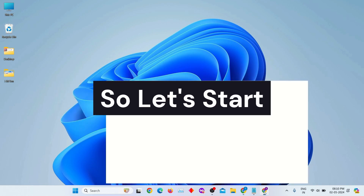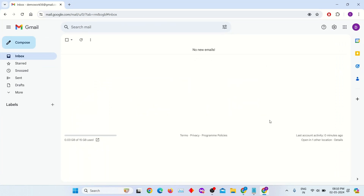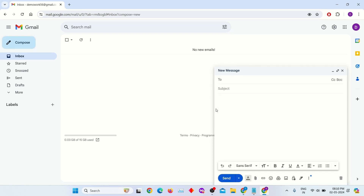Open your Gmail account and compose a new email. Here we don't have to mention the email address. We have to add an email subject here — it is required to add this. I'm using 'Mail merge with attachments' as my mail subject. We are going to use this for sending bulk emails.